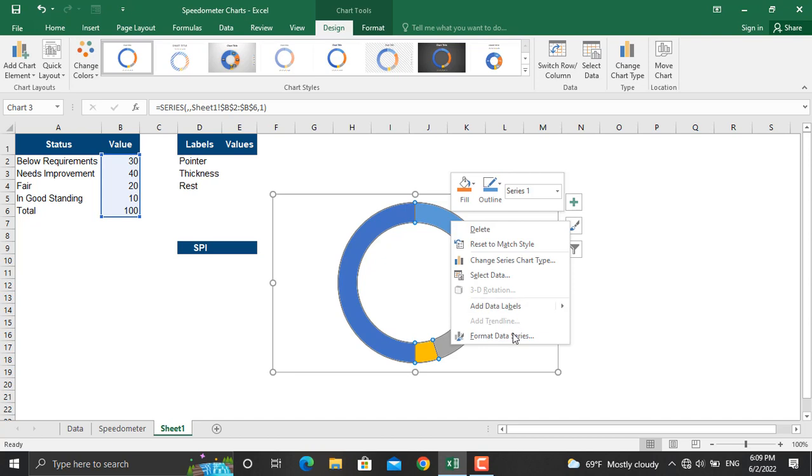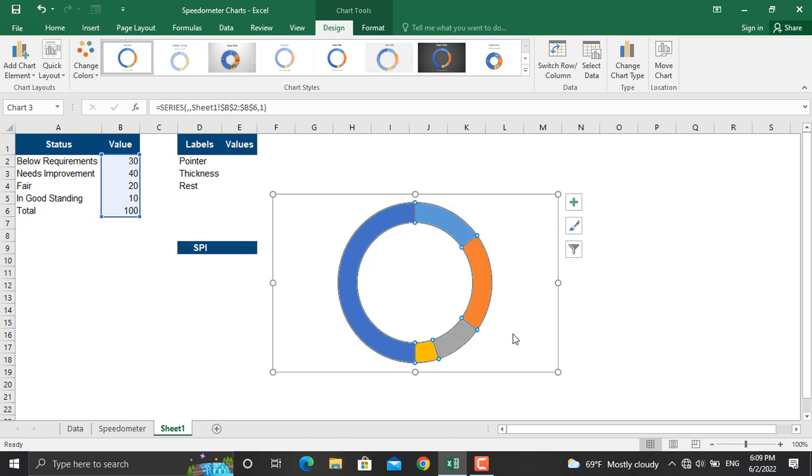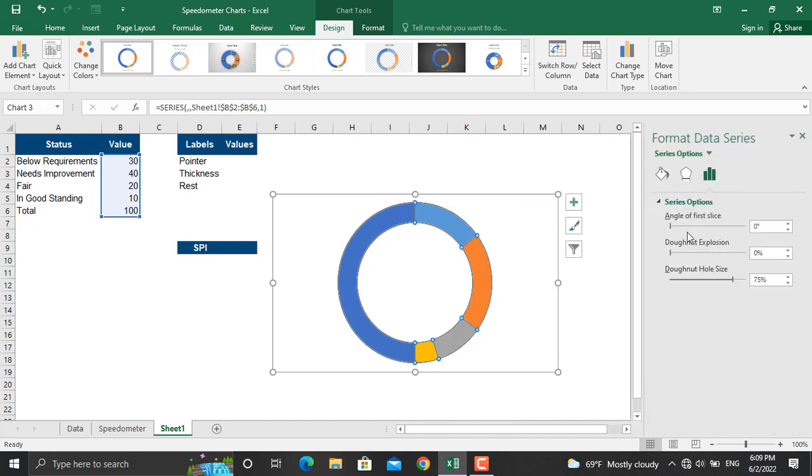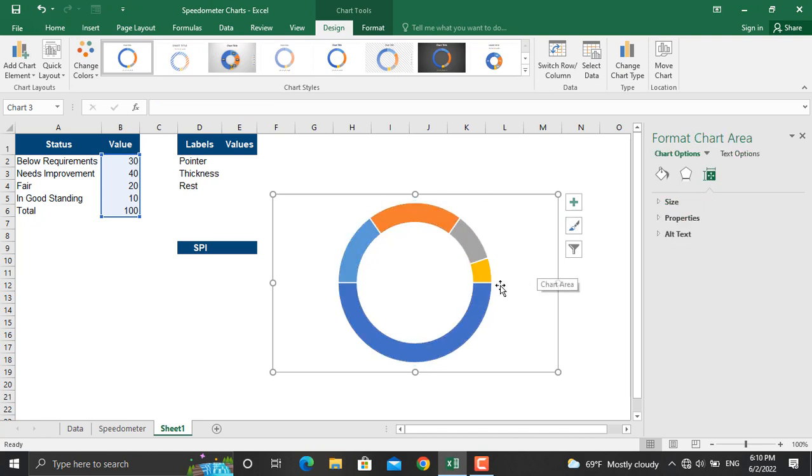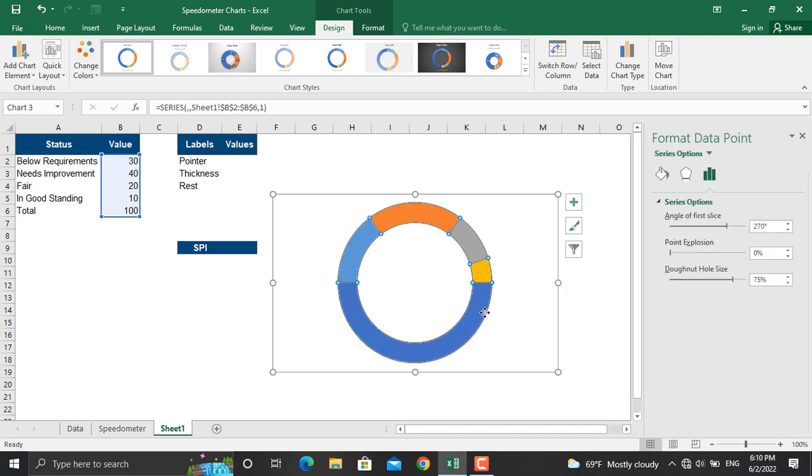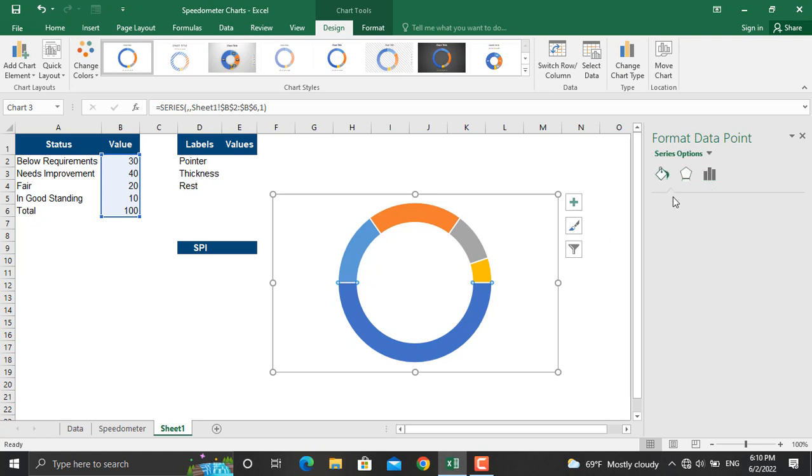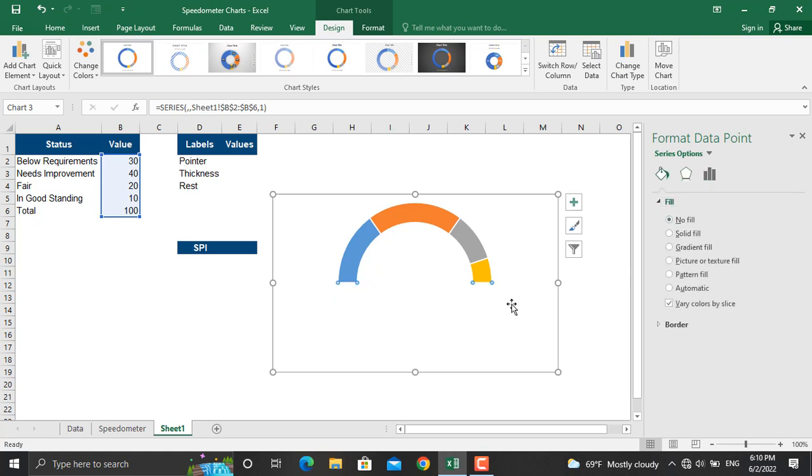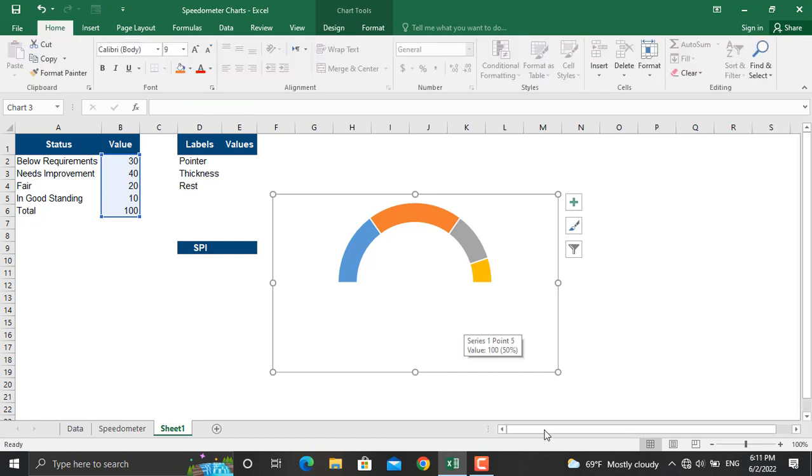Now when this chart is created, you'll remove the legend, remove the chart title, and moreover right click on this one, format data series. In here we will rotate this to 270 degrees. Now for the lower part which is the hundred, we will select the fill as no fill so it's not shown.